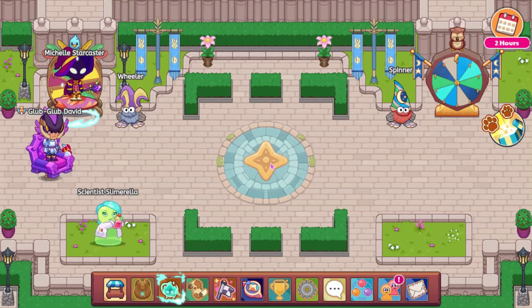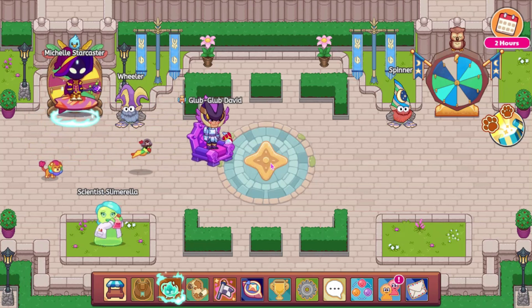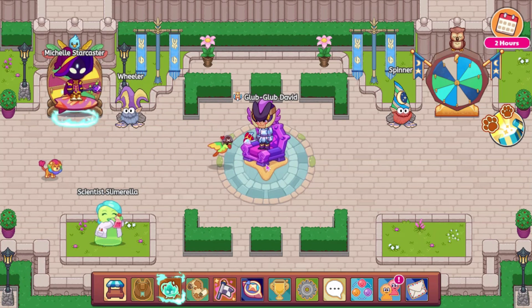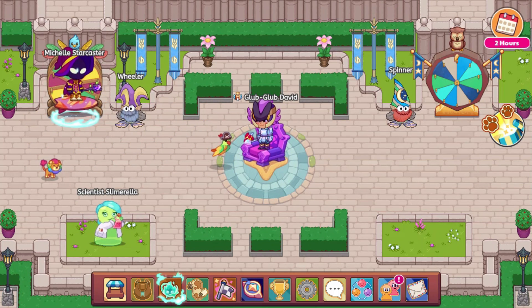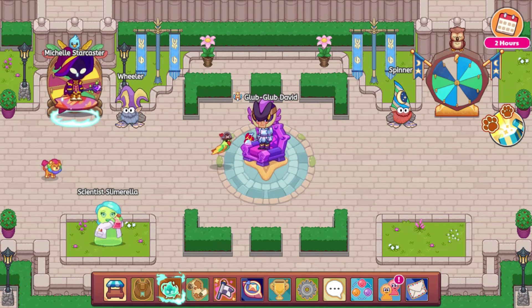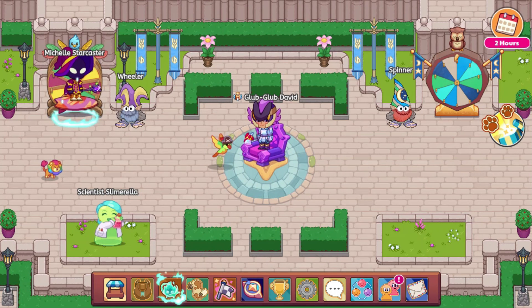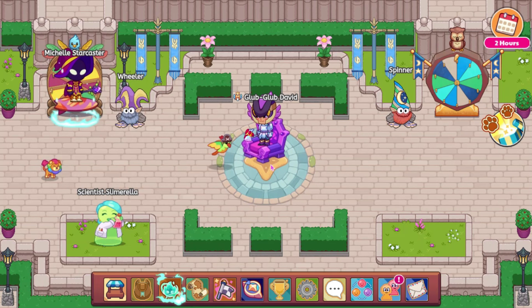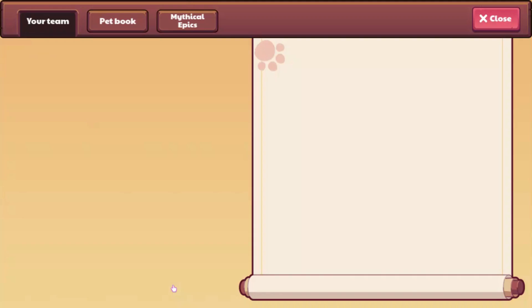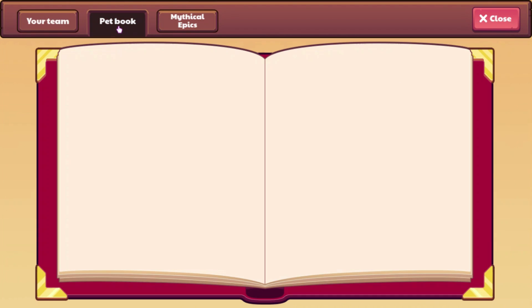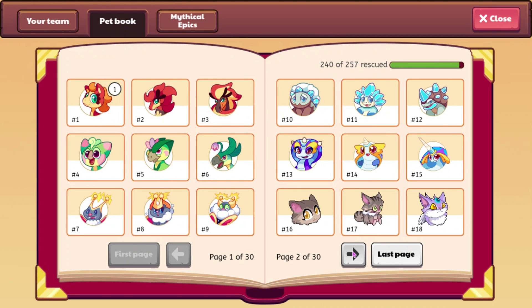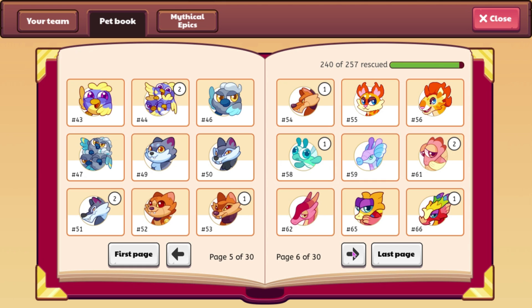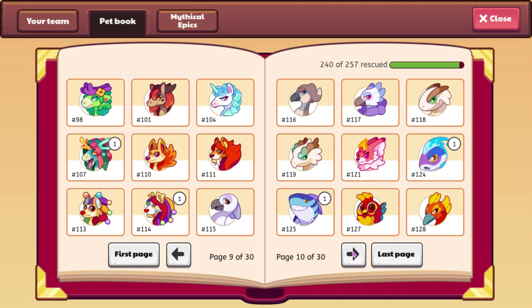Now we also have a bunch of Starlight Festival leaks, and even some Dragon Isle leaks. I'm only going to go over the Starlight Festival leaks in this video, because I'm going to try and make the Dragon Isle one into its own video. But before we get into that, I just remembered, some pets were also updated. Three of them were.